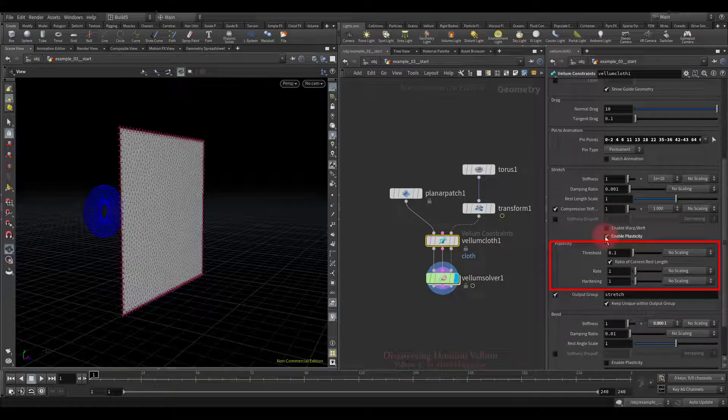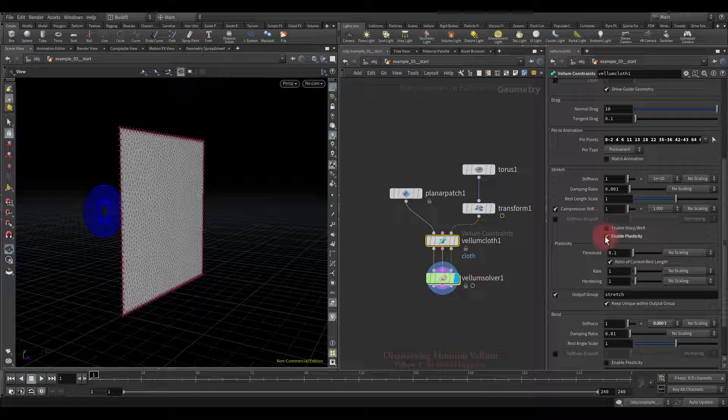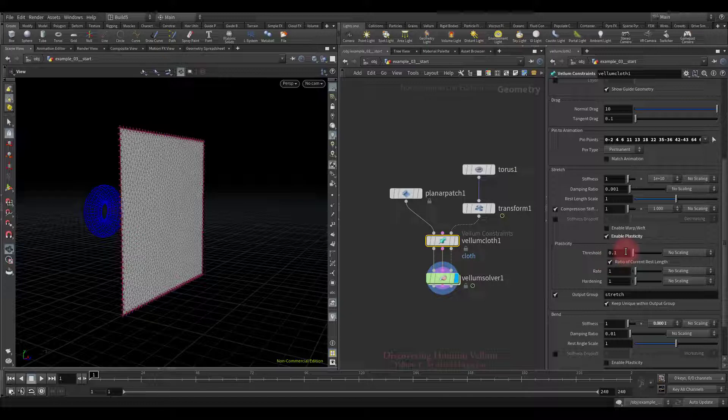As you can see we are already familiar with the interface, everything is identical to bend constraint and the only difference is that instead of bending it works based on the distance between particles, plus there is one additional option that is not in the bending property.